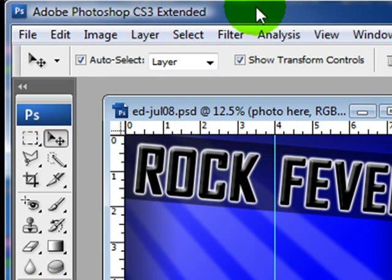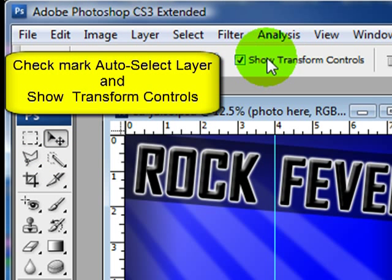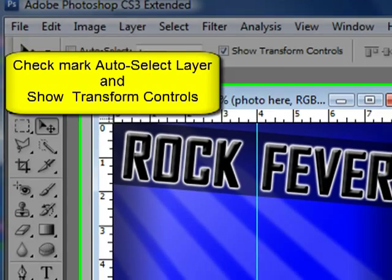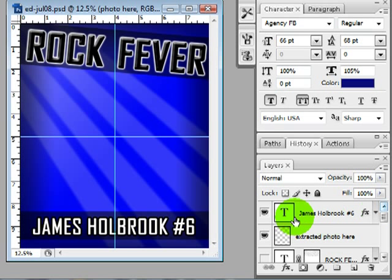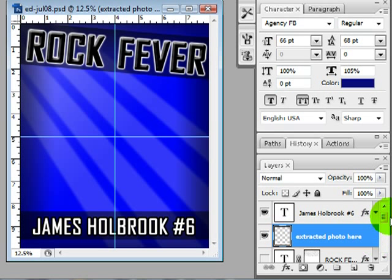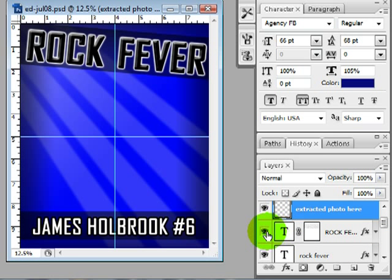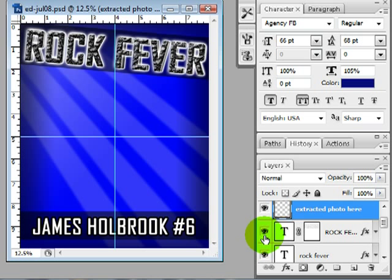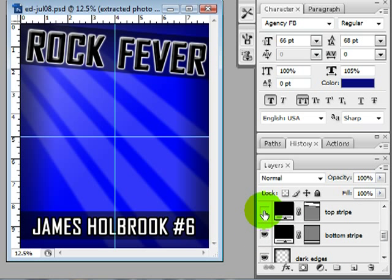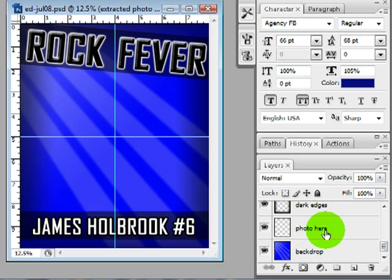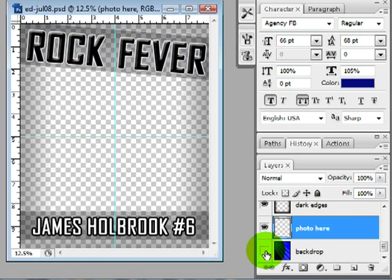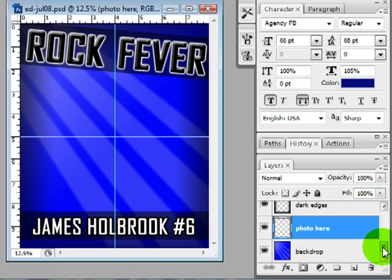First let's go over the workspace. I like to have my move tool selected, auto select layer and show transform controls. I like to have my layers up — let's go over some of these layers. At the top we start with some text, we have a spot for an extracted photo, an additional text layer with a more rocky grungy feel, our top stripe, bottom stripe, dark edges, another place for a photo, and a basic backdrop has been added.